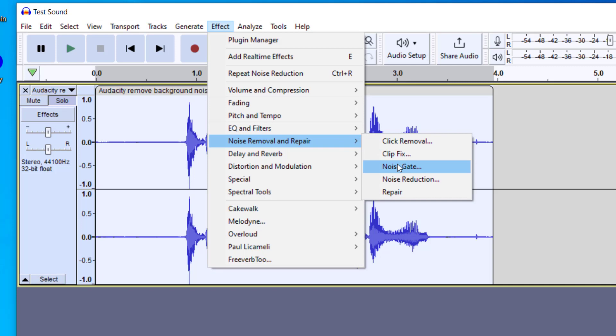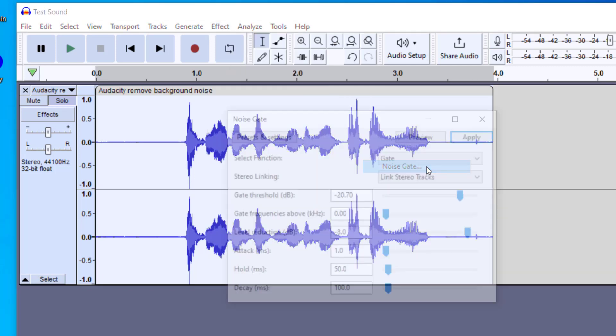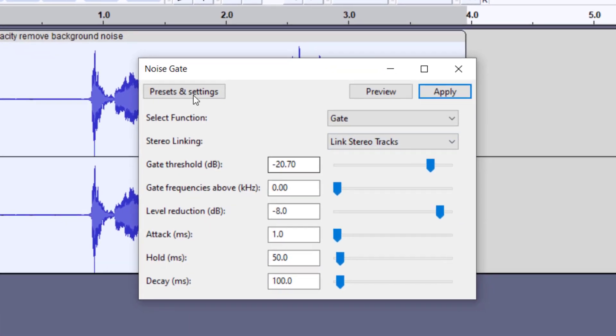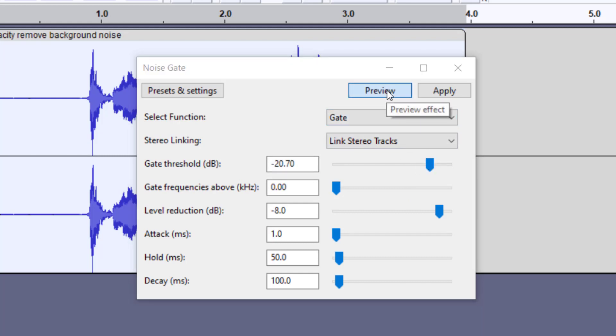Again, if you're using an older version of Audacity, you want to just look for the words Noise Gate, and then click there. And so this is going to have a preset. And for right now, this gate threshold looks pretty good. And so the more you change this, the more it changes the sound. So I'm going to go ahead and just preview what I have right now.